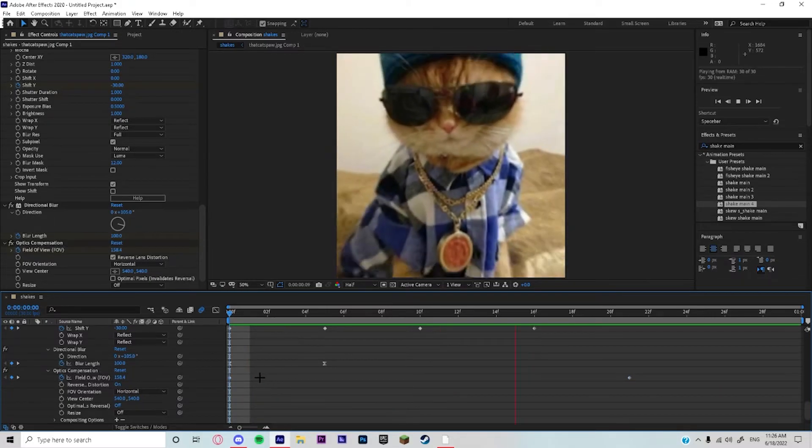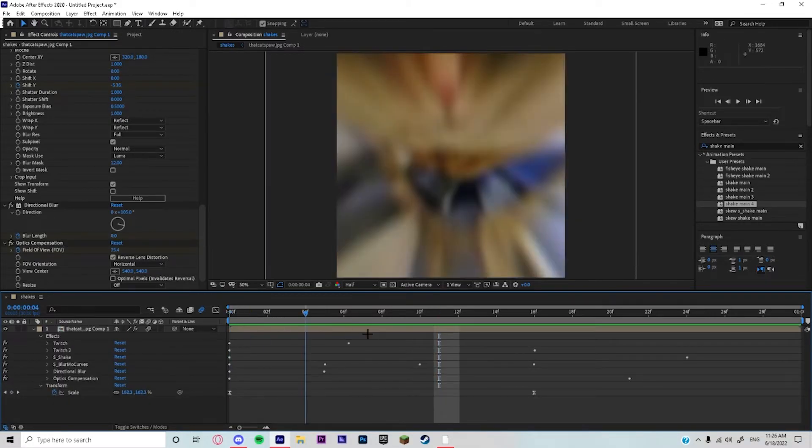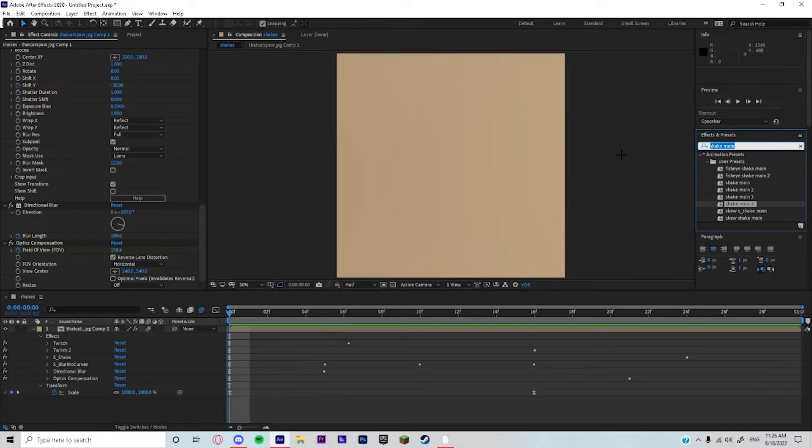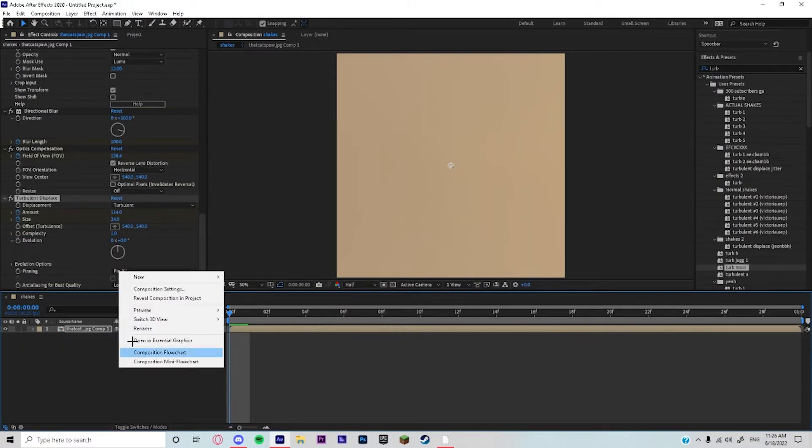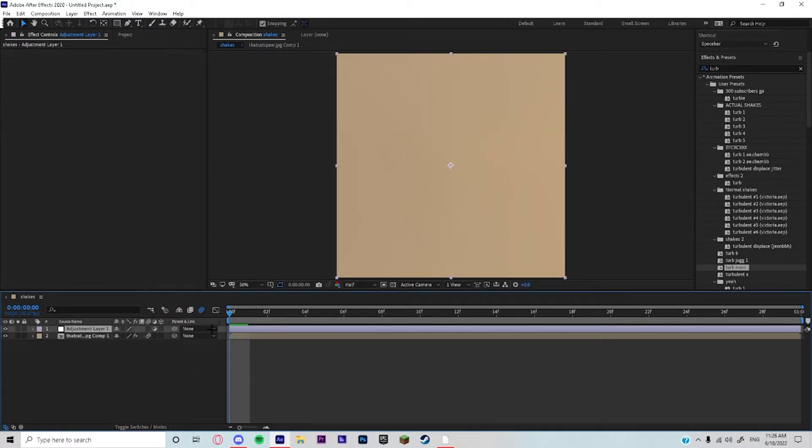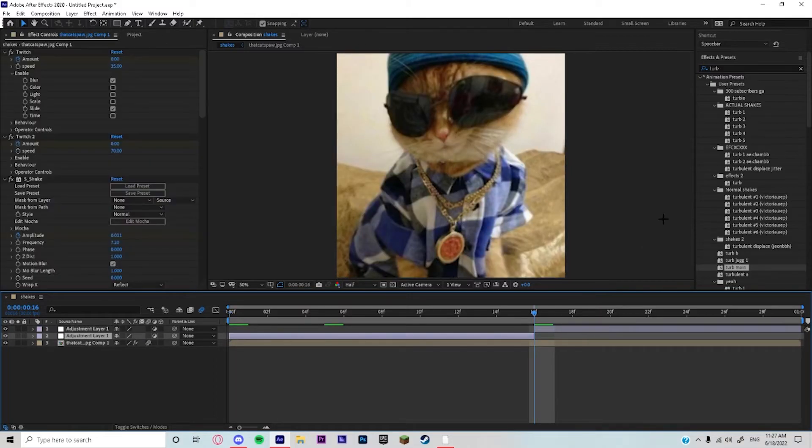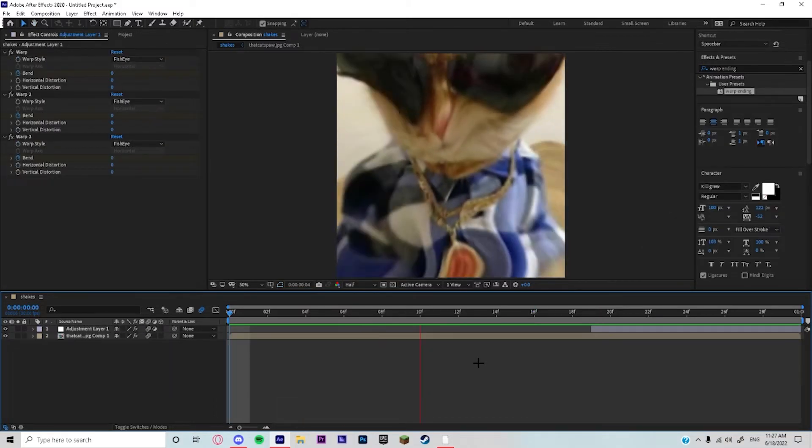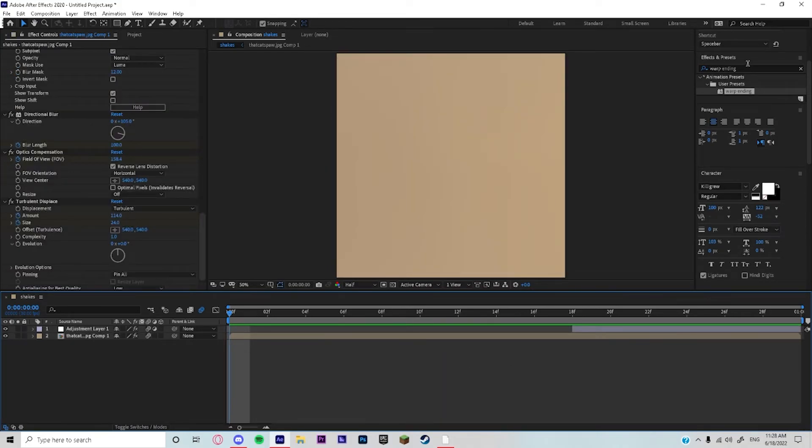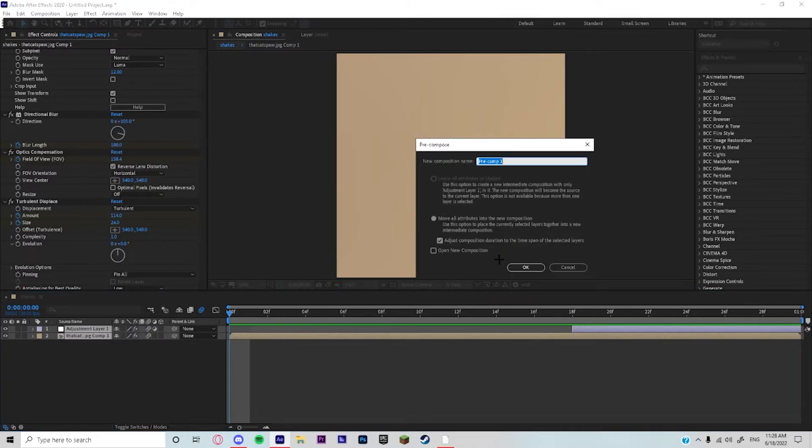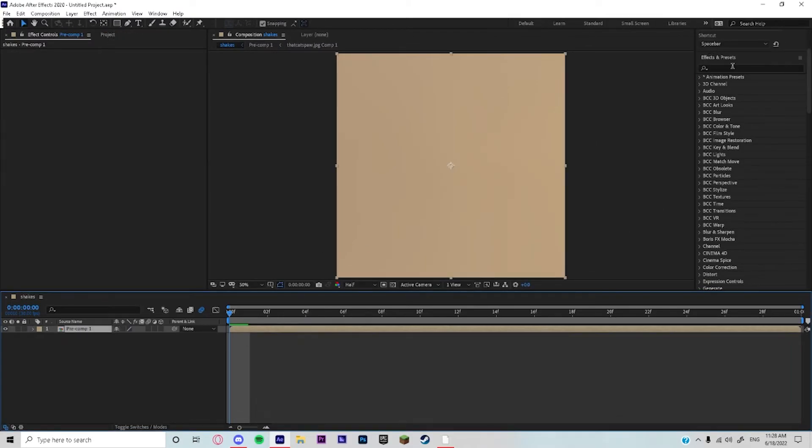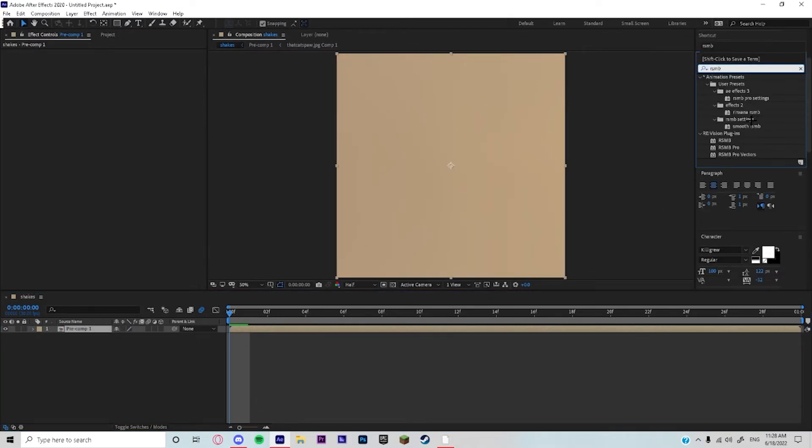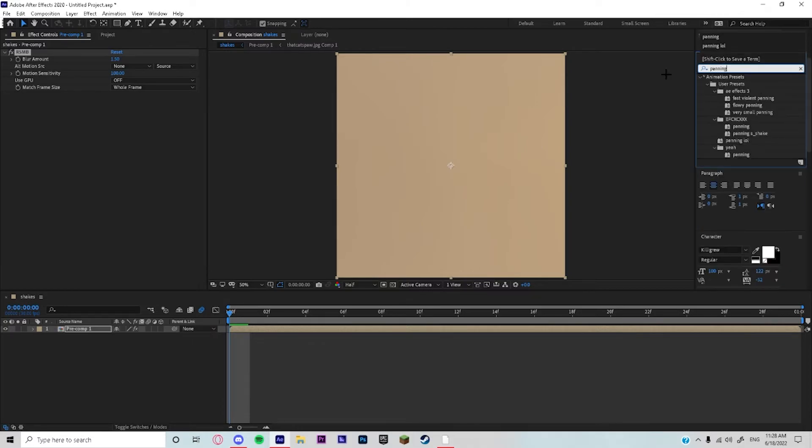That's pretty much it. You could add your turbulence, turbulence gonna make it way cleaner, look way better. And just add your warp. Once you add your warp it's gonna look like this. And that's pretty much it. You could just pre-compose it, add your RSMB and add panning and it'll look perfect.